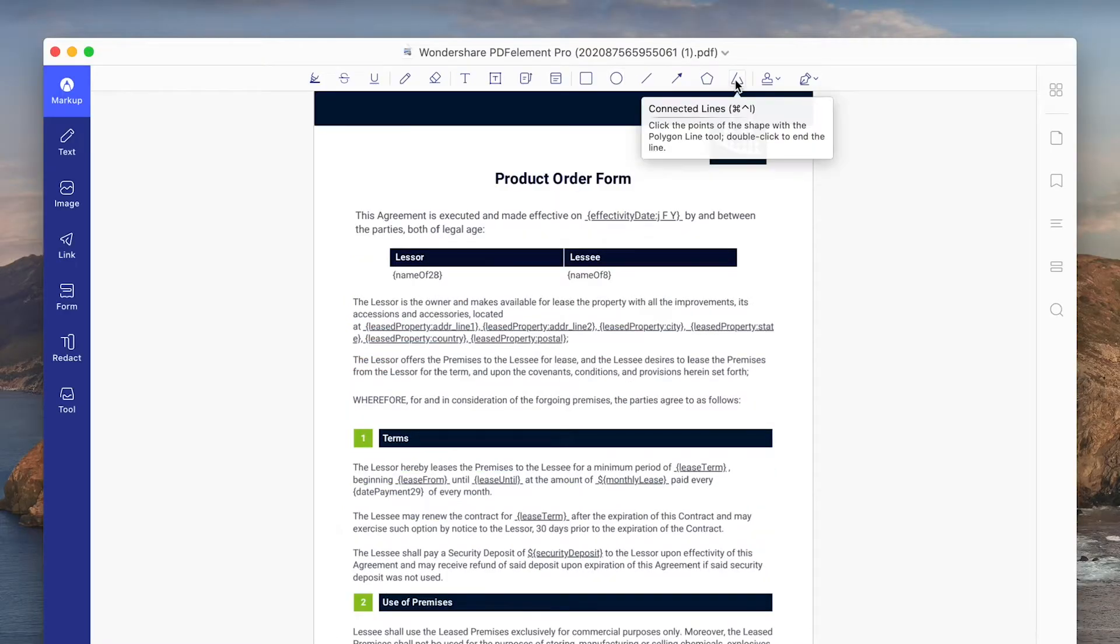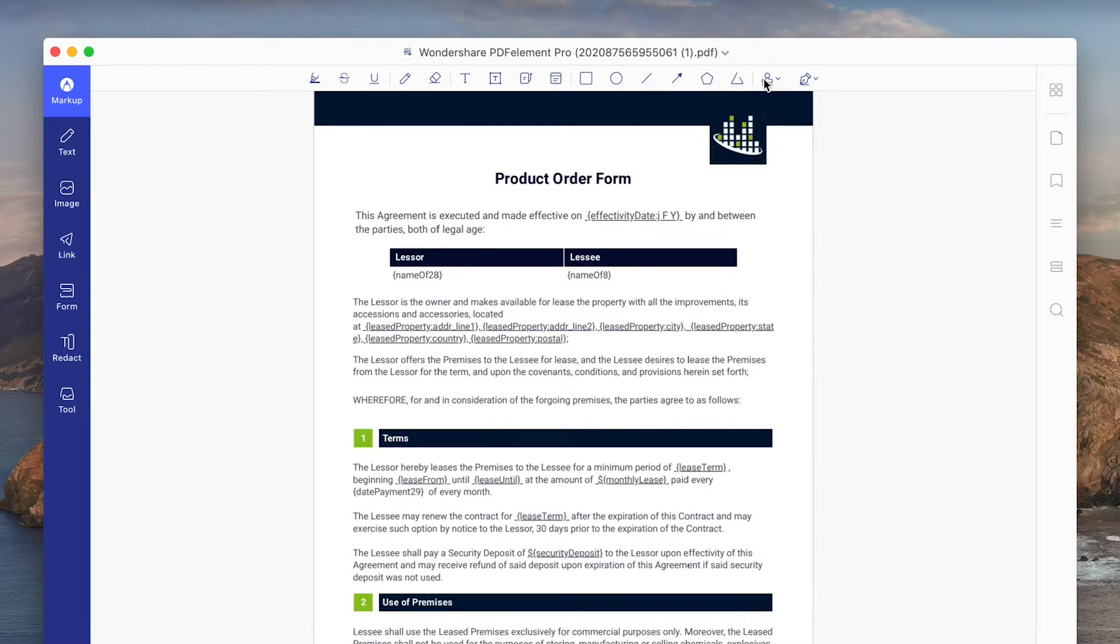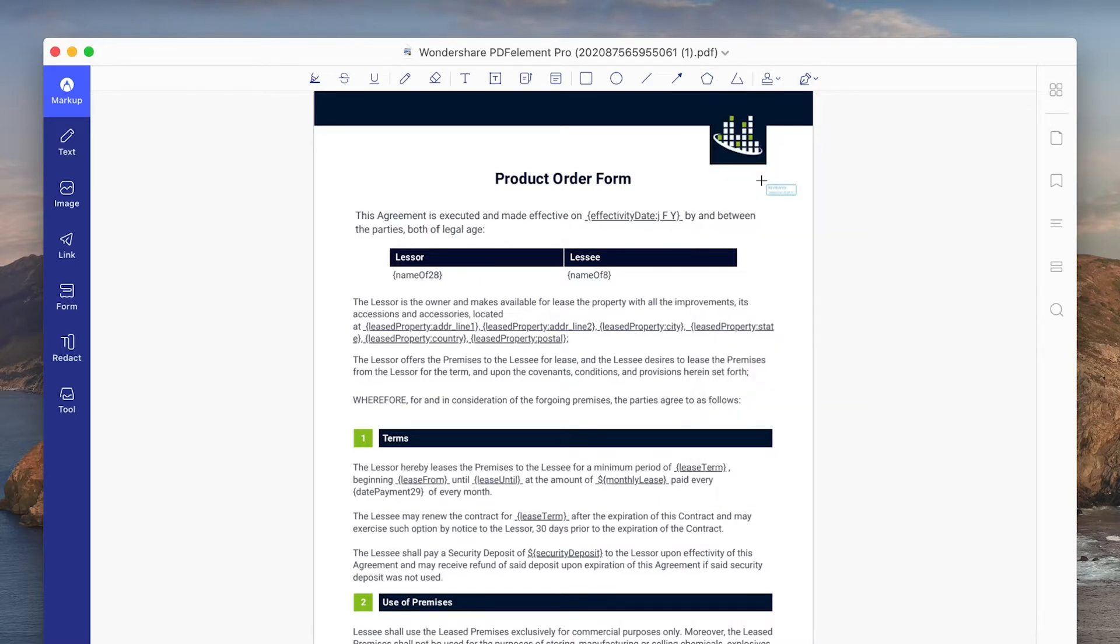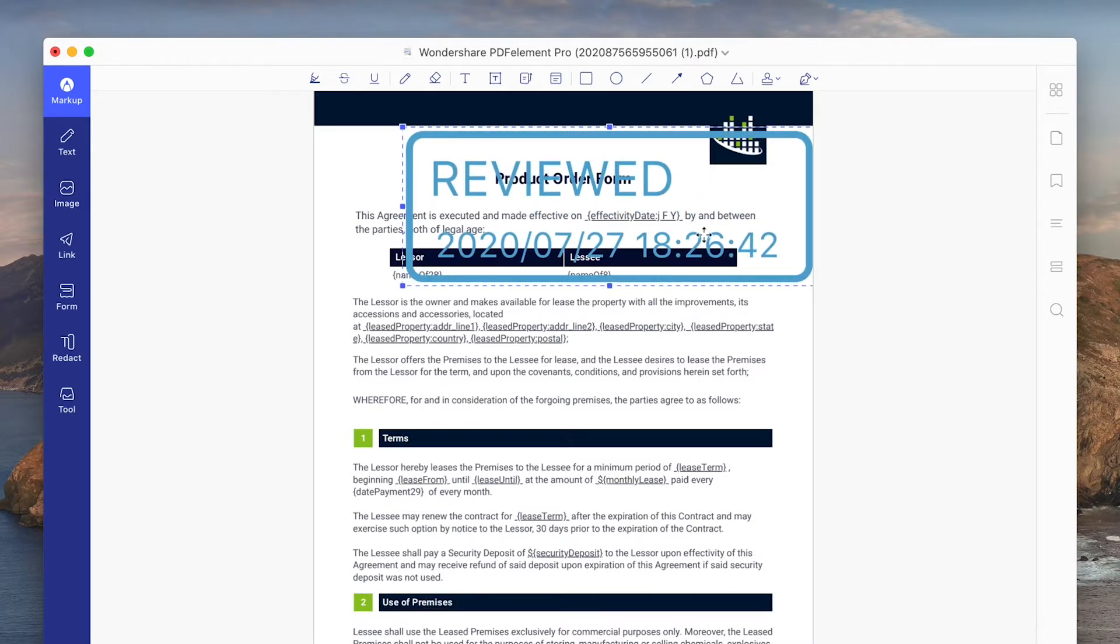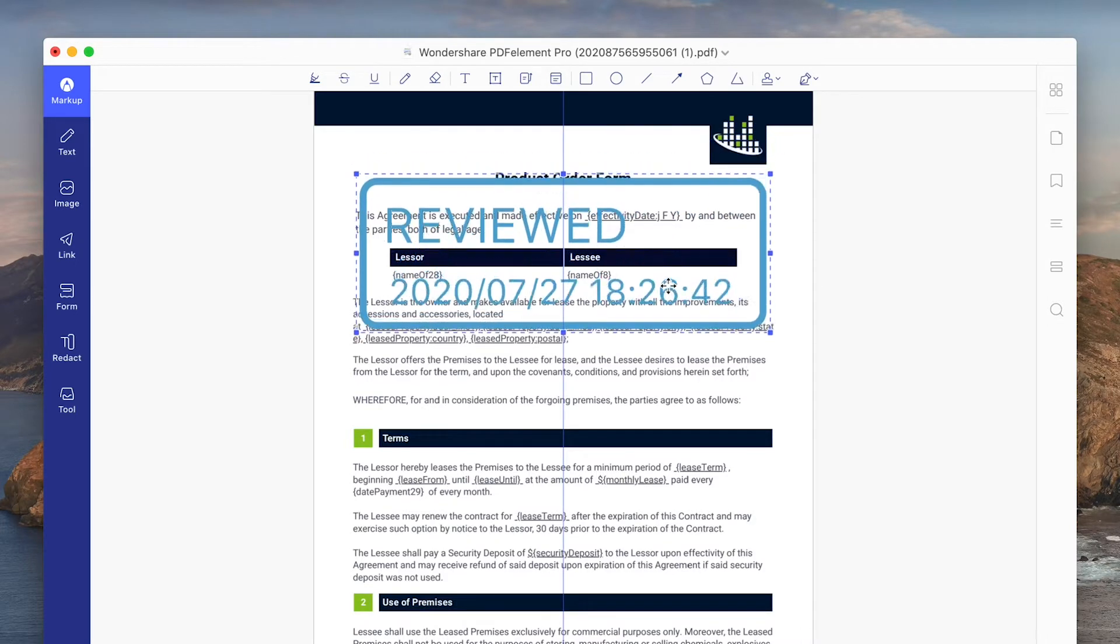We have the ability to drag out standard shapes or even draw a custom object if needed. Then we also have a ton of different stamp options which can be used to update status or point out certain parts of your document.